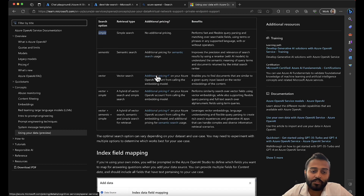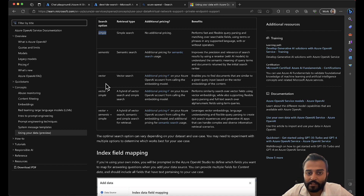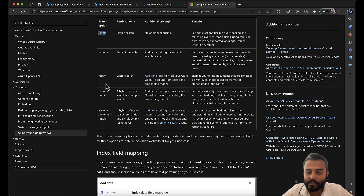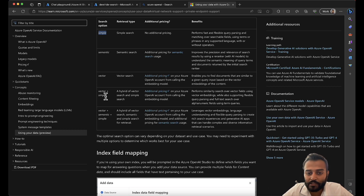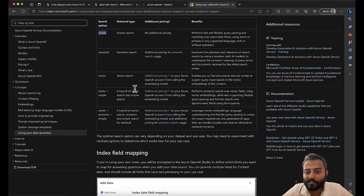The next strategy is vector search, which also has additional pricing — for the embeddings model — because each incoming request gets converted into vectors using the embeddings Ada model. The next strategy is vector plus simple, which is a built-in feature. If you want to customize it, there are SDKs and client libraries available in both C# and Python, still in beta. The final strategy is vector plus semantic, the most advanced option.